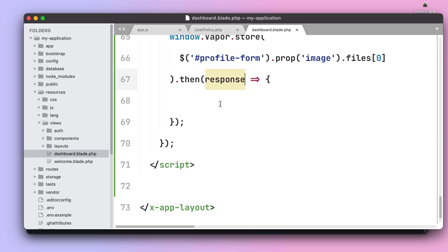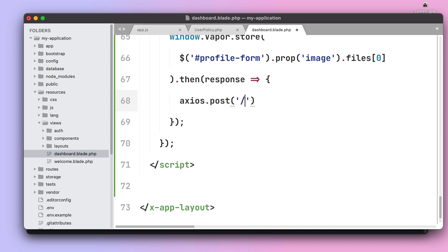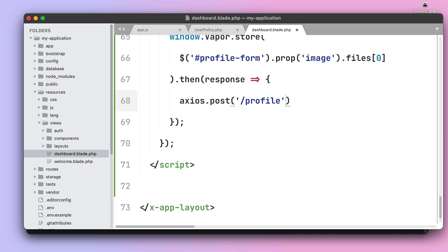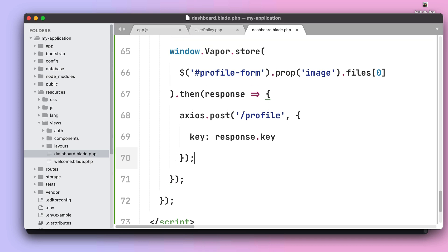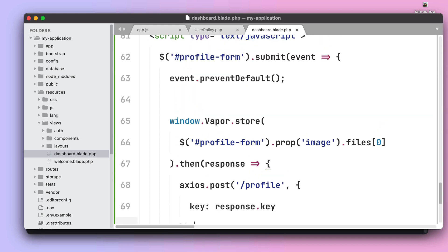Next, once the file is uploaded to S3 we can actually grab the response from S3 that contains the key or the path to that image. And then we use something like Axios to actually post to our profile route the key of that image. And it should be it.